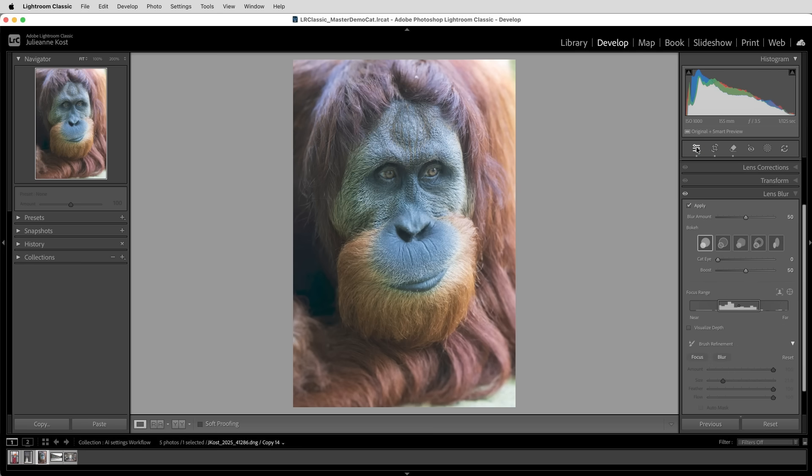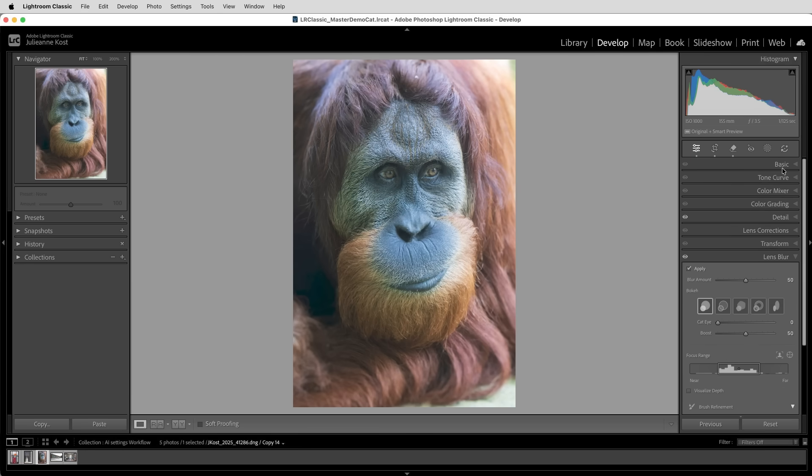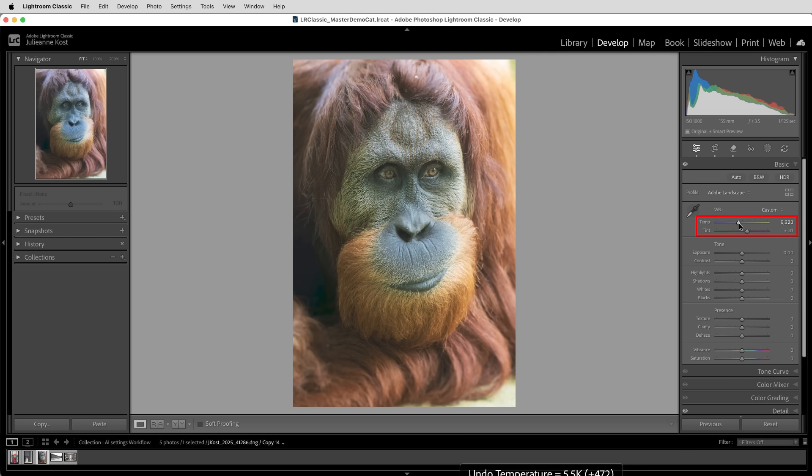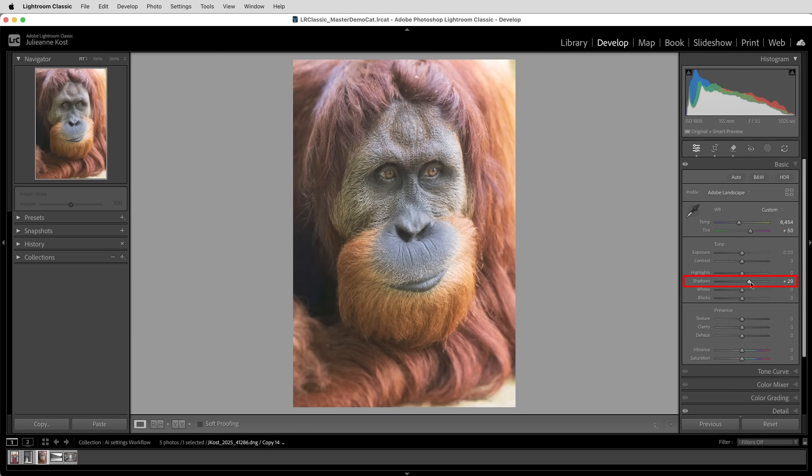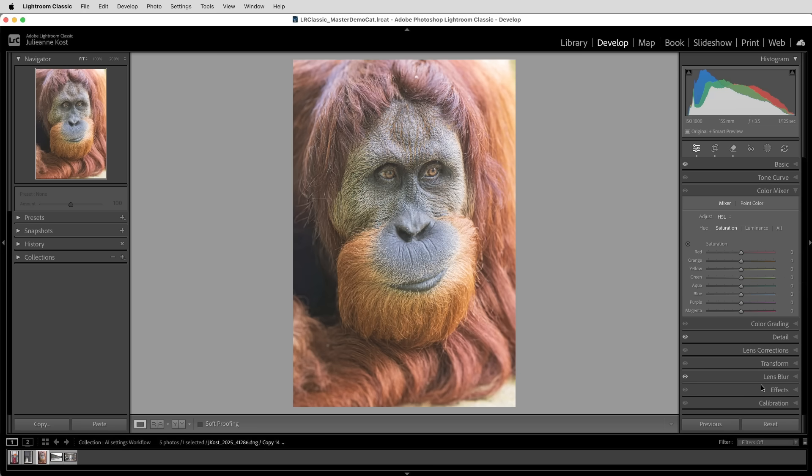Then I'll make my global adjustments. And here we can start in the basic panel and I'll increase the temperature to add some warmth. And then I'll increase the tint to remove the green. I'll also increase my shadows and add a bit of texture. I still see a bit too much yellow in the face, so I'll choose color mixer and decrease the saturation of the yellow color range.